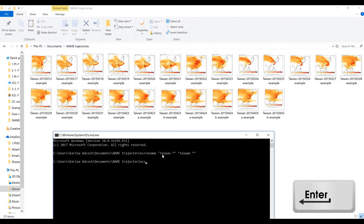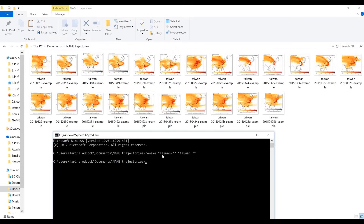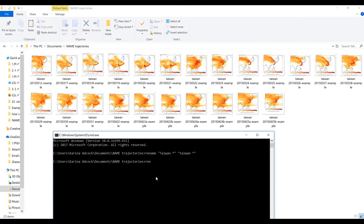When I press Enter, this should rename all of the files. The 'Taiwan' has now changed to a lowercase 't', and in addition to that the dash has been changed to a space. So I've renamed all of the files that had 'Taiwan' in them. I can also use 'ren', which is very similar to the rename feature — these two, 'rename' and 'ren', can be used pretty much interchangeably, at least at this level.